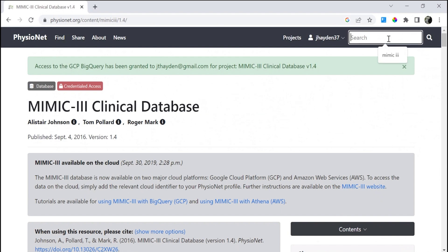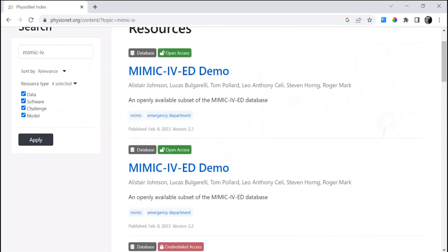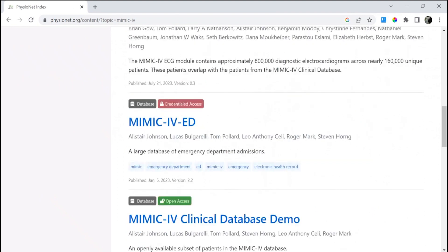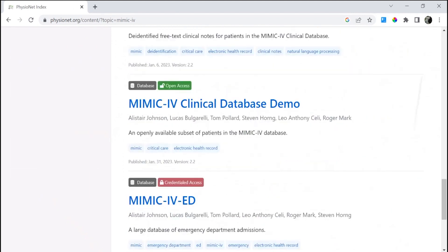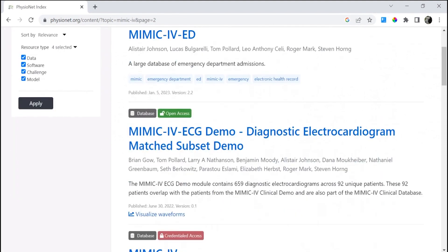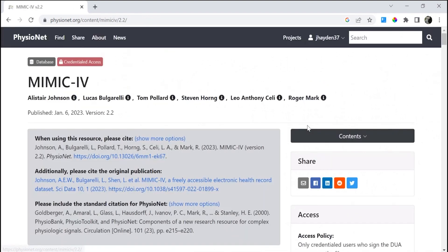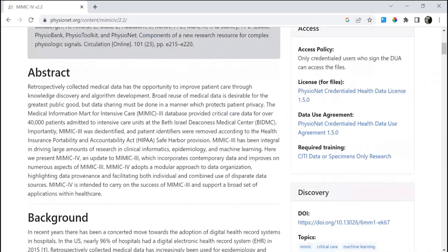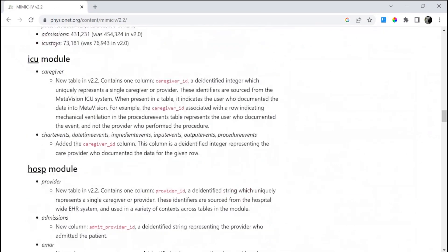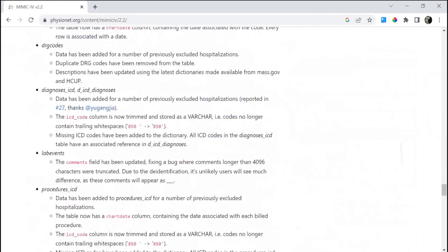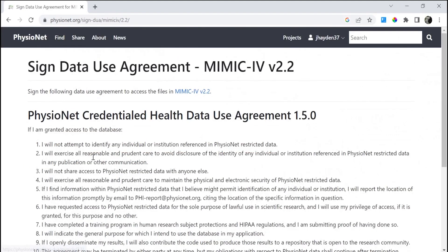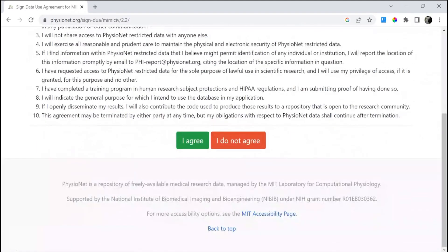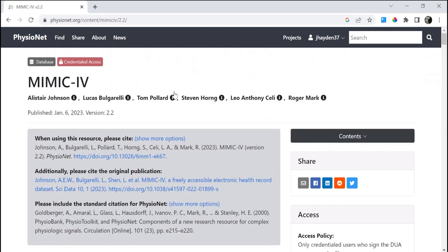Now we're going to do the same for Mimic4. You may need to look on the second page for this. Let's repeat the same steps here. You will sign the DUA, agree to the DUA, clicking the blue link to return back to the dataset profile page.